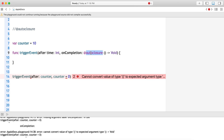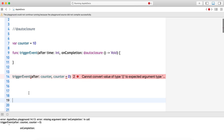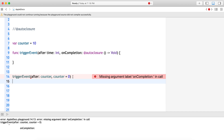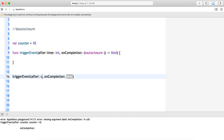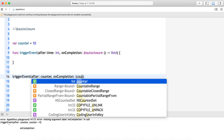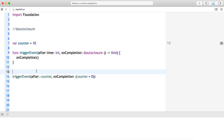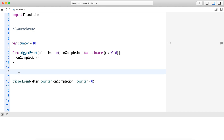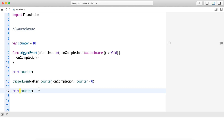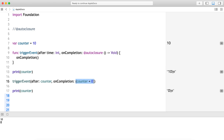If I put it as `@autoclosure`, now I can do this. After counter, on completion I want to do counter equals zero. Let's call this on completion. Before calling this method let's print the counter; after calling it let's print the counter again. If I run it — before calling it's 10, after calling it's zero — because I am passing this statement as an auto closure, which is just for convenience.